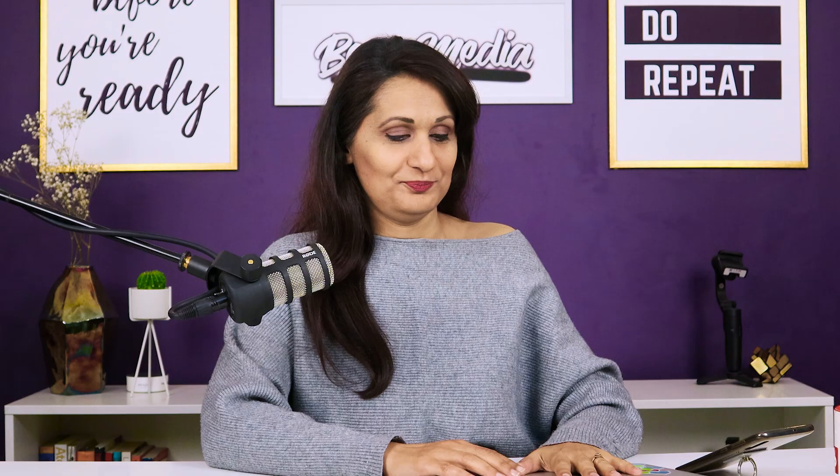I'm going to open up the computer. Here it is — I've opened up my video content planner inside Evernote, which is the software I've used. Evernote is actually free and I'm using the free version. You can download the free version on your desktop as well as on your phone, on two different devices for free, and it syncs. I like it because it syncs across all my devices and I can use my planning template on my phone as well as on my MacBook.